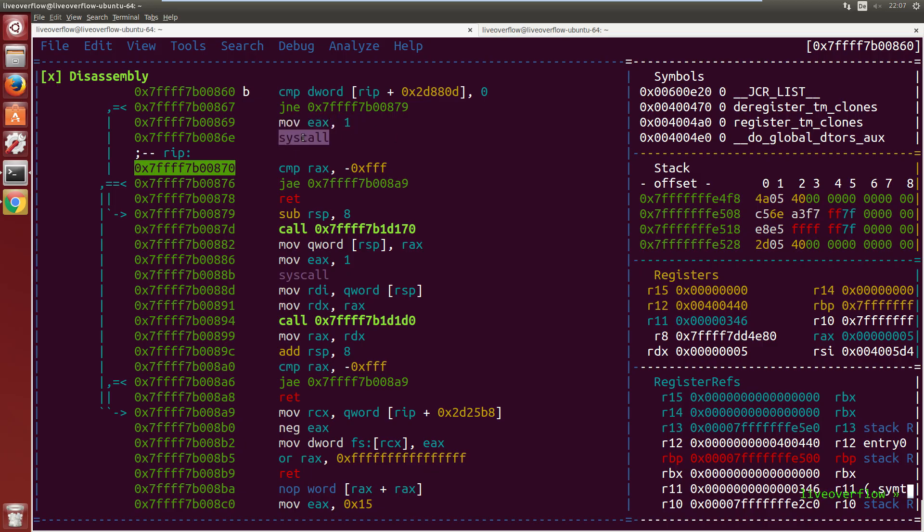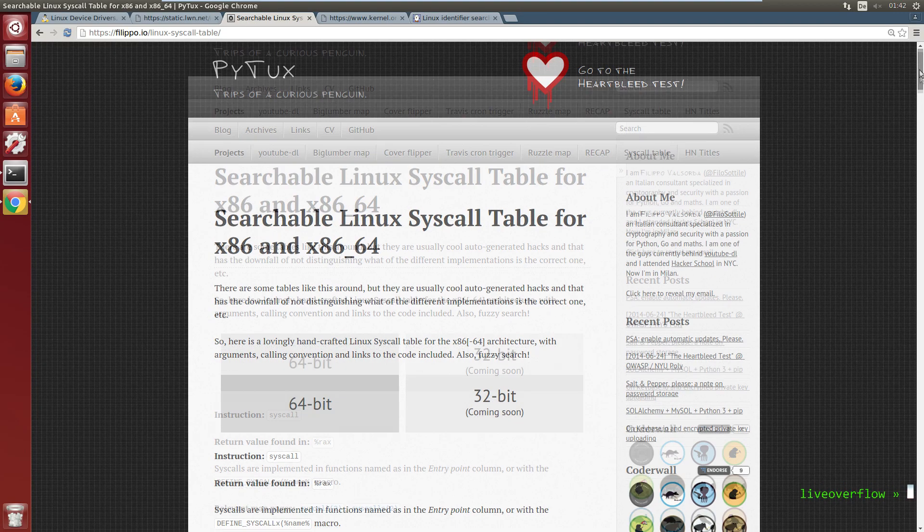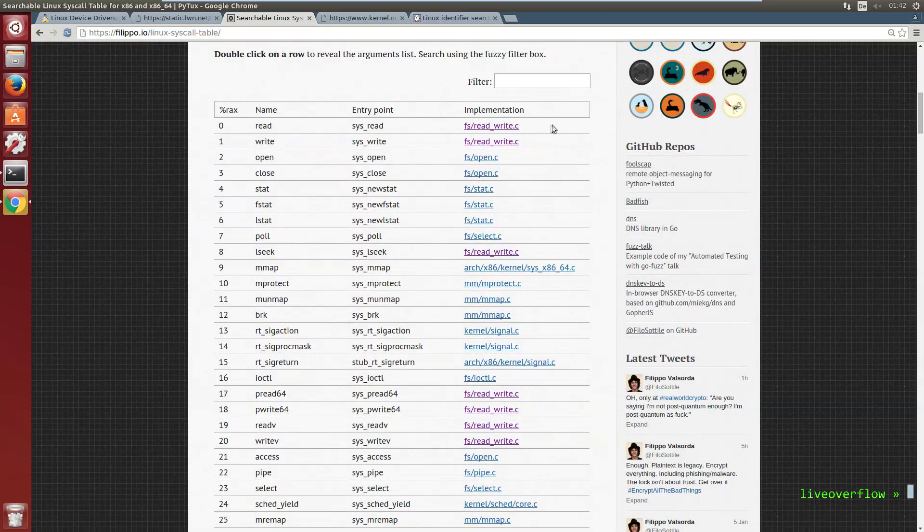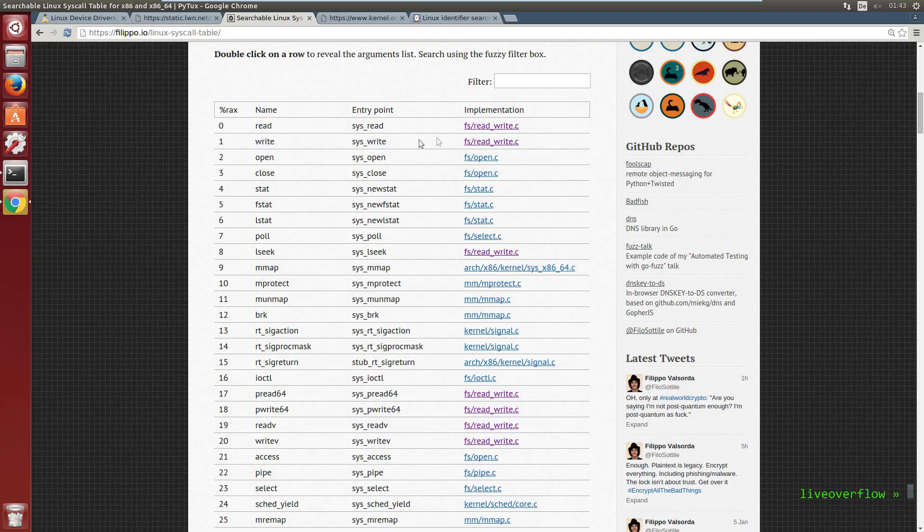And then we syscall to enter privilege level 0 by jumping to a fixed address in the kernel. And the kernel takes the number from the register and it knows which syscall that is. So this nice table here shows us that the write syscall has the number 1. So the kernel knows from a table like this what it has to execute.